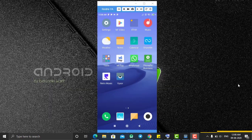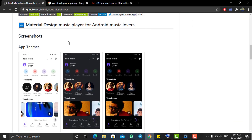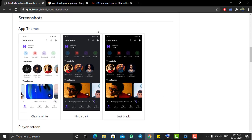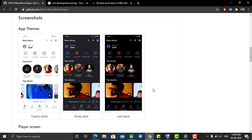Hey, hello everyone, welcome back. In today's tutorial I am going to introduce you to one of the open source music players available on GitHub. This music player has three layout themes: dark, grey, and white.